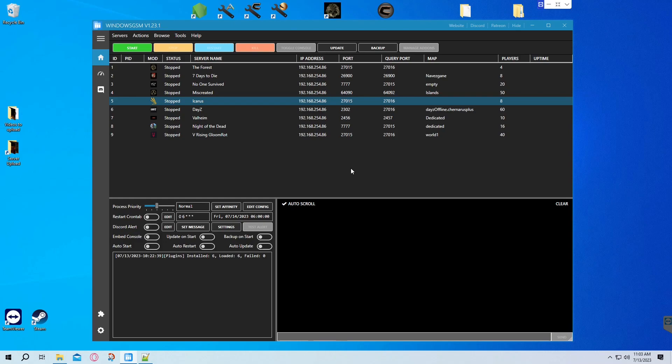Hey Survivors. Today we're going to install an Icarus server using Windows GSM.